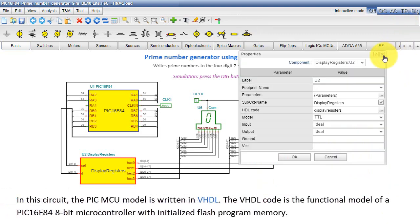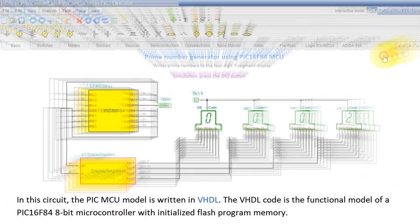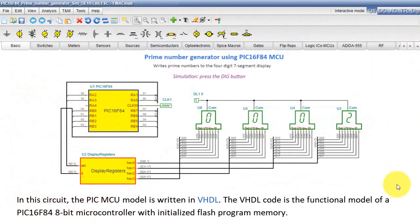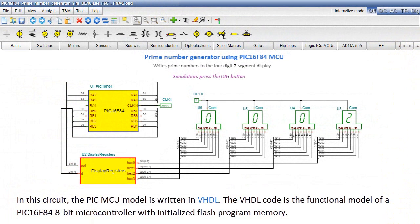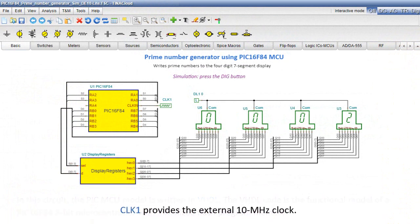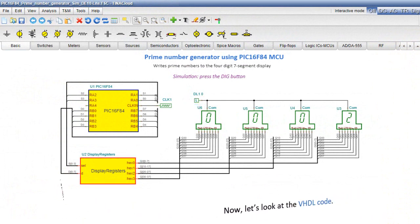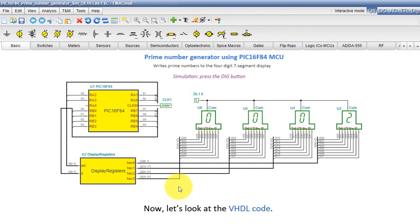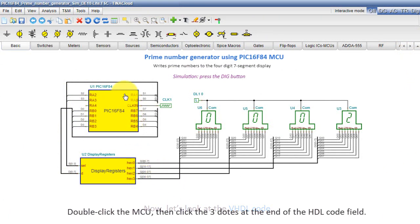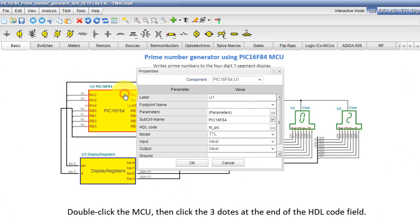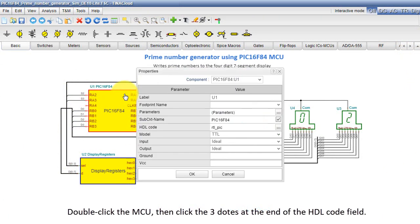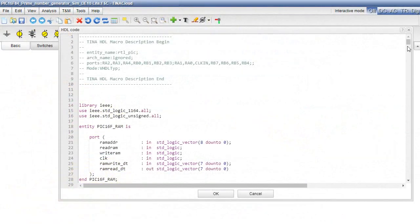In this circuit, the PIC MCU model is written in VHDL. The VHDL code is the functional model of a PIC 16F84 8-bit microcontroller with initialized flash program memory. CLK1 provides the external 10 MHz clock. Okay, now let's look at the VHDL code. Double-click the MCU, then click the three dots at the end of the HDL code field.